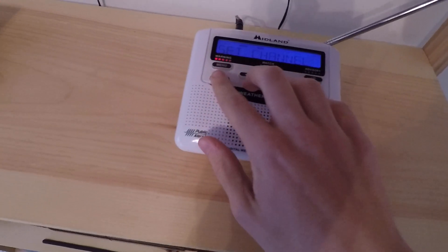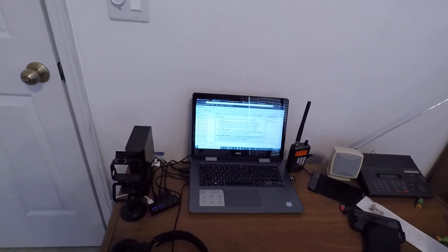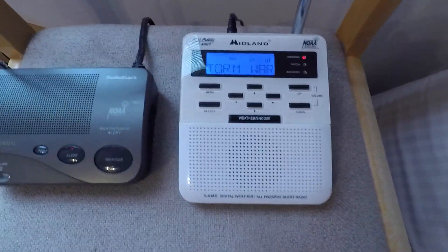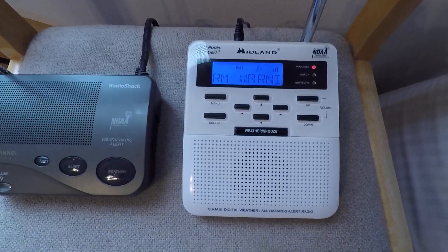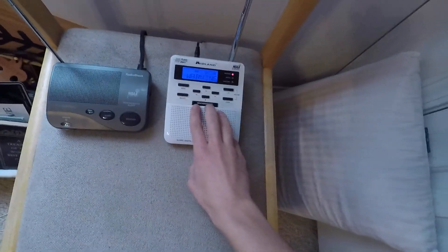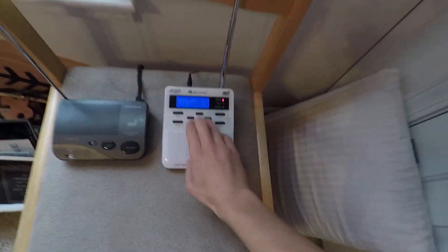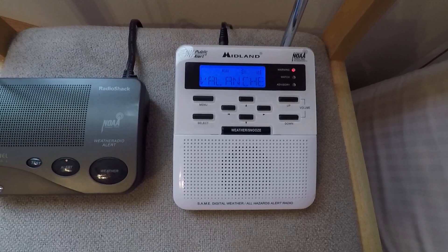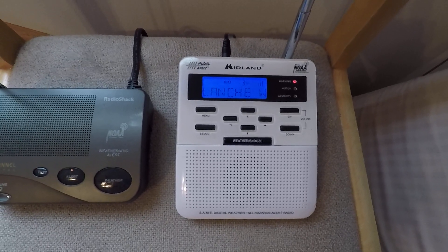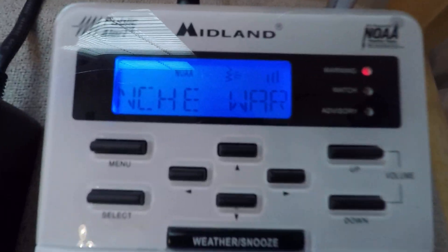At 12:24 p.m. Eastern Daylight Time, a line of strong thunderstorms was along a line extending from near Boydville to near Good Hope, and moving east at 55 miles per hour. Hazard. Wow. Whoa, what? 50 miles per hour wind and heavy rain. What?